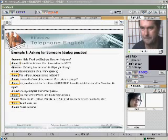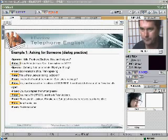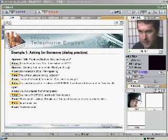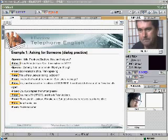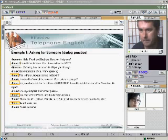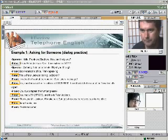Hello, Frank and Brothers. How can I help you? This is Peter Jackson. Can I have extension 3421? Certainly. Hold on a minute, I'll put you through. Dr. Peterson's office, Frank speaking.